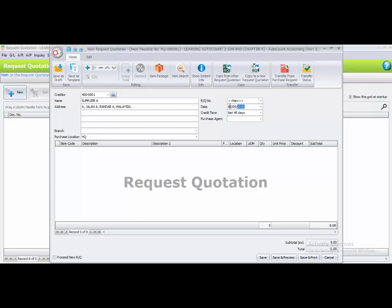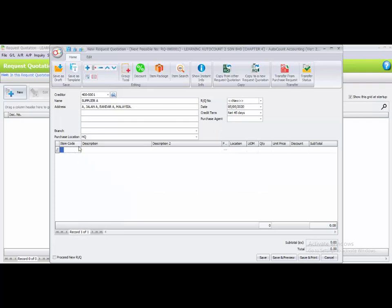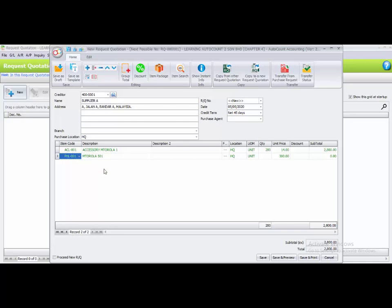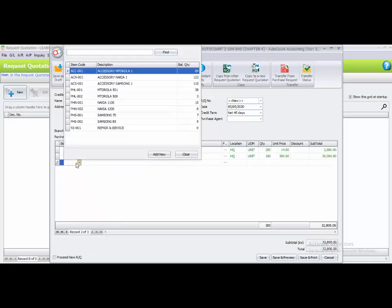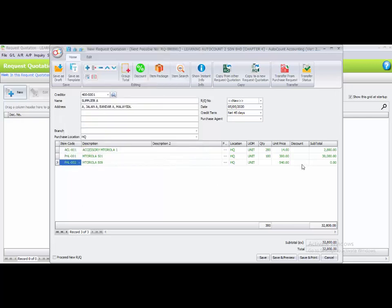The date is the 5th of May. The first item is ACL-001 with quantity 200. The second item is PHL-001 with quantity 100. The third item is PHL-002 with quantity 10. The unit prices are 14, 300, and 540, giving subtotals of 2,800, 30,000, and 5,400. Click Proceed New RQ, then click Save.